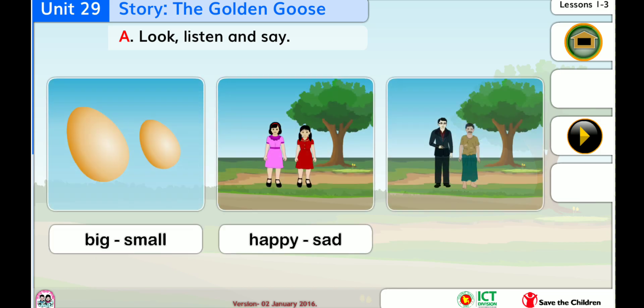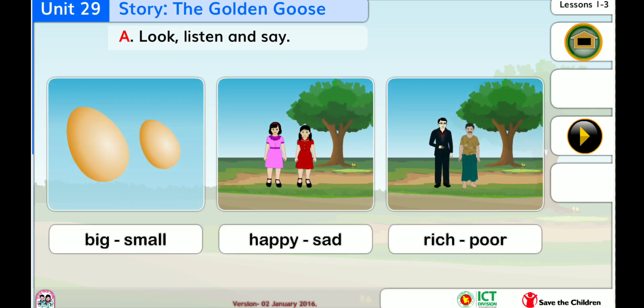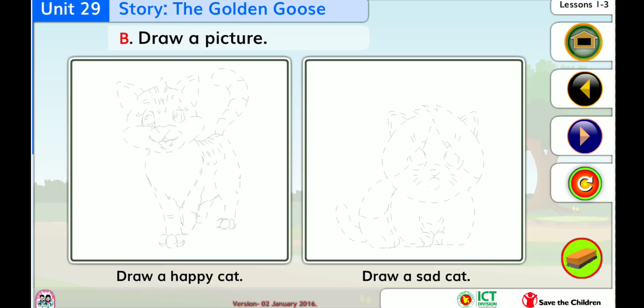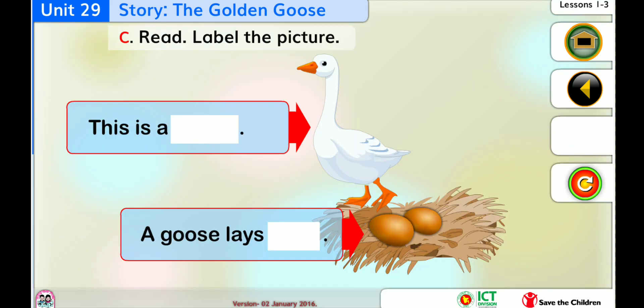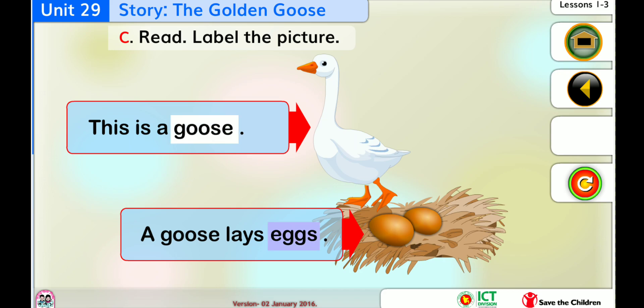Look, listen, and say. Draw a picture. Read. Label the picture. Goose. Eggs.